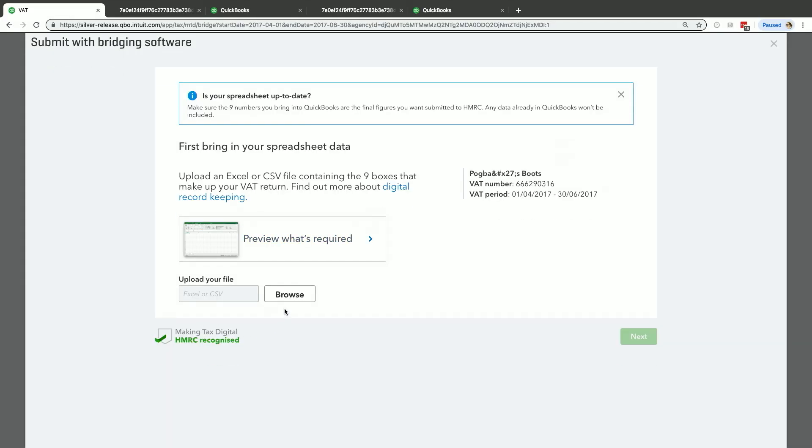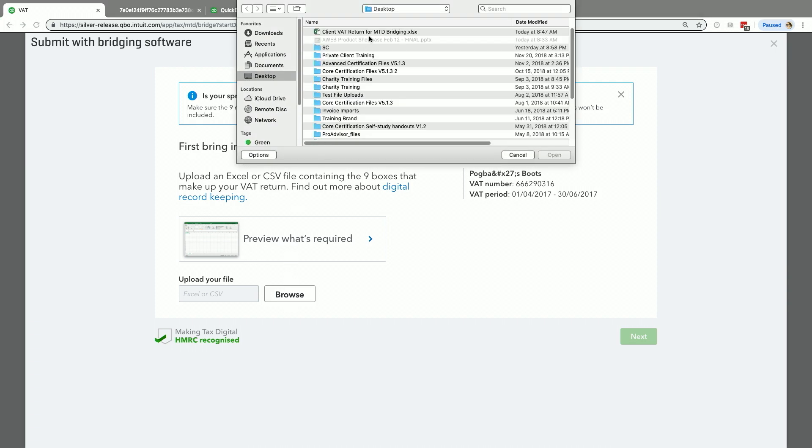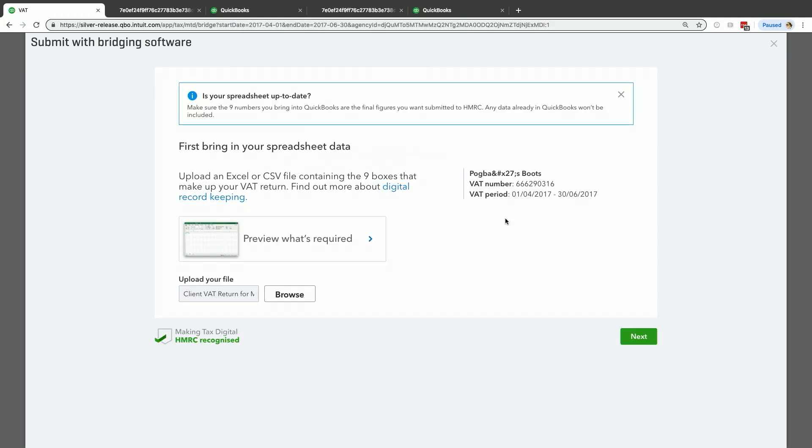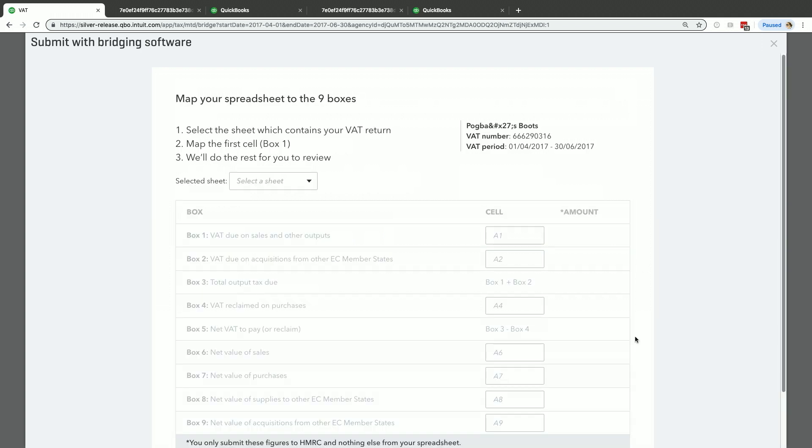So I have my spreadsheet already prepared, so I click Browse. I've got it saved locally, so I just double-click on it. I click Next to continue once I bring it in.